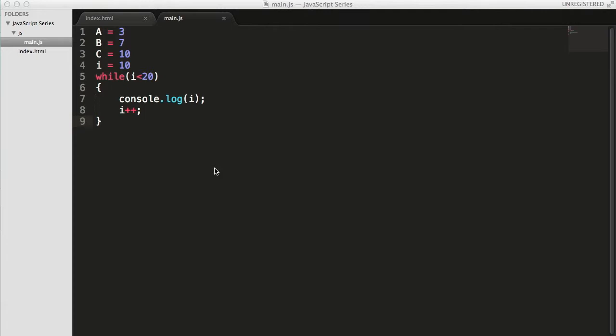For people who didn't do any kind of programming, or someone new to these kinds of functions, it might feel like a big deal. So how to write functions? Let me show you.